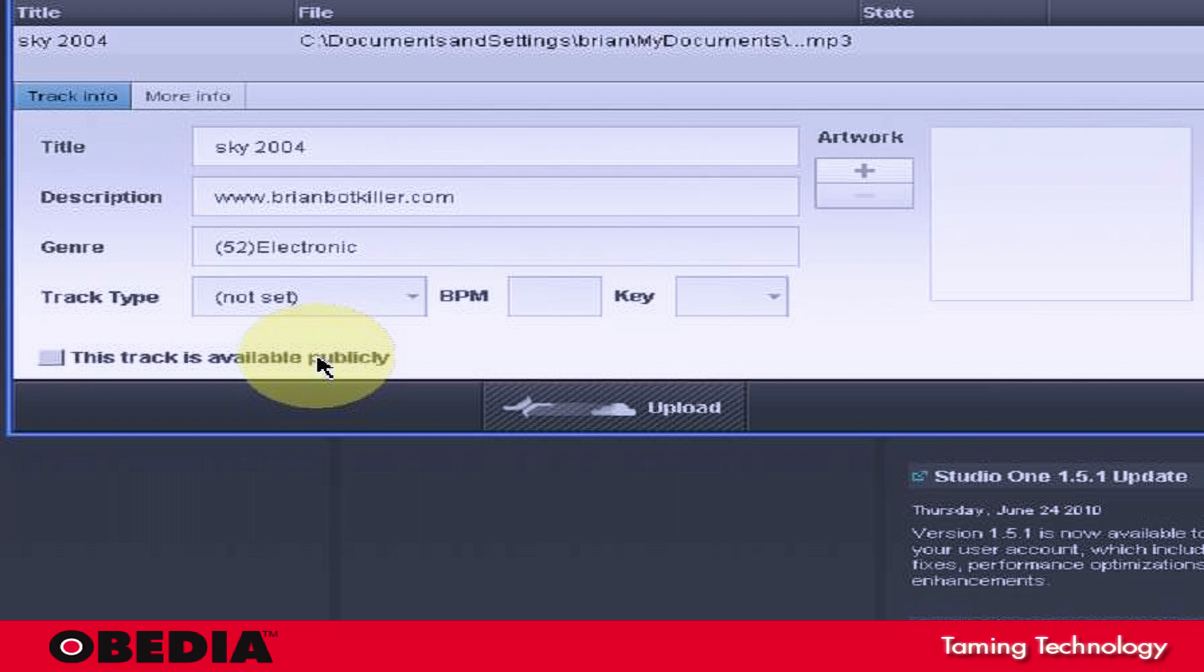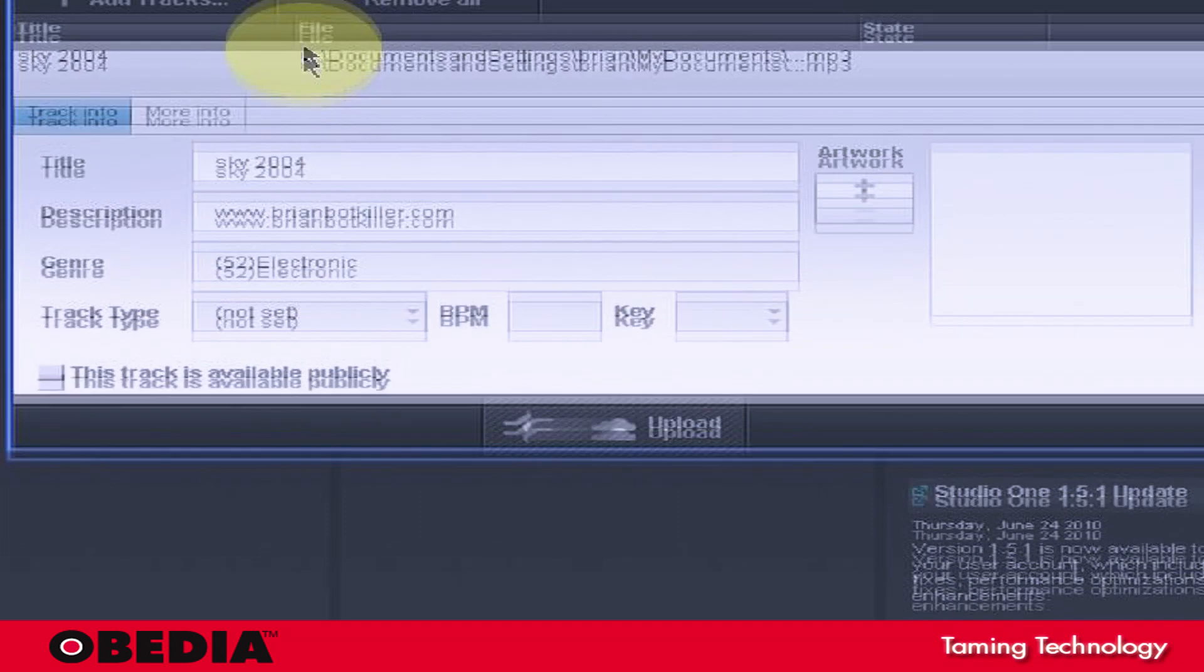And then one very important thing here is to mark this track whether or not you want it to be available publicly. Because you can set tracks up in SoundCloud to only be available to people who subscribe to your music feed in SoundCloud. But if you want to make it public, anyone who accesses your SoundCloud page or account will be able to listen to the music.